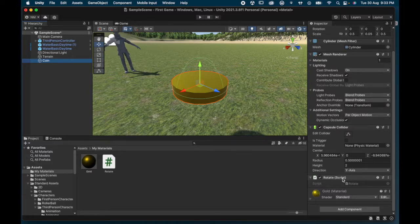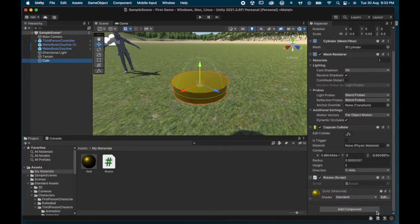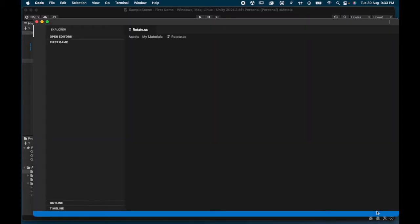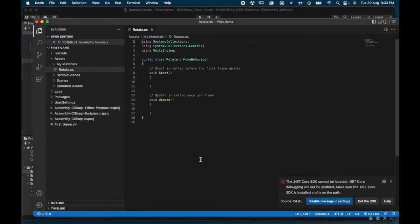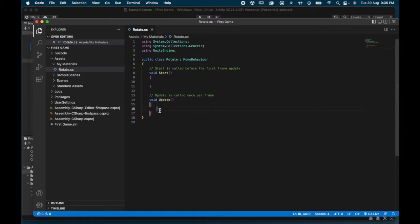You can see it says 'Rotate Script' in the inspector. I'm going to click the three dots next to it and select Edit Script. This will open our coding program — Visual Studio Code — where we actually write the C# code.